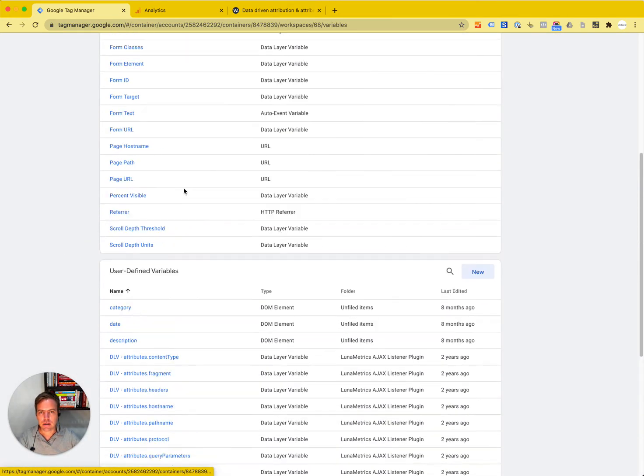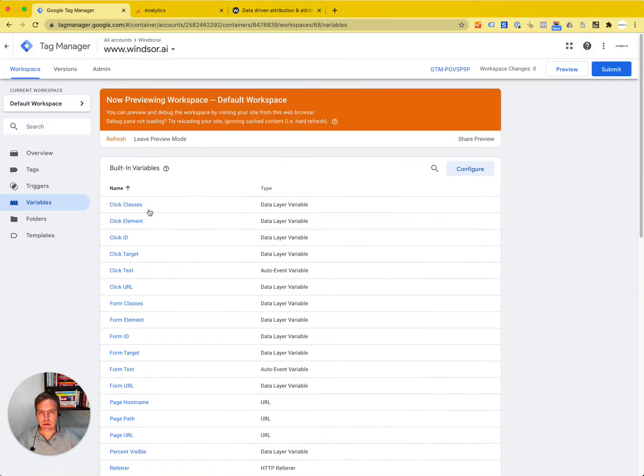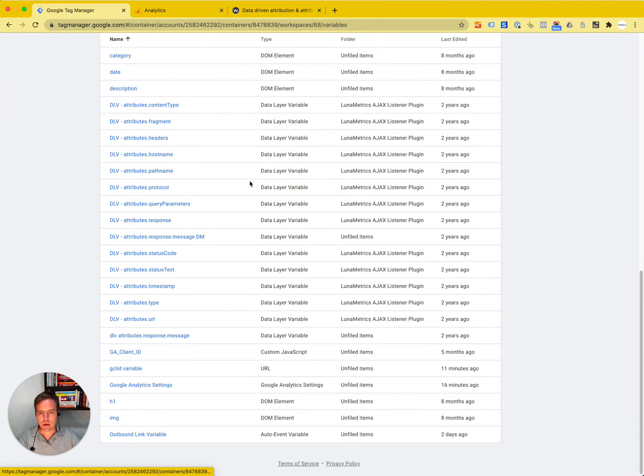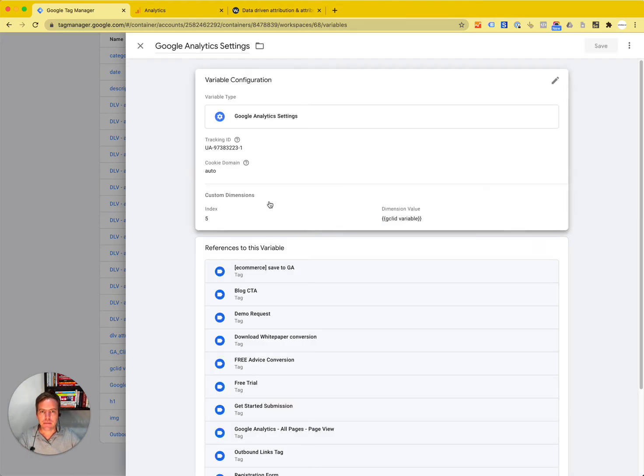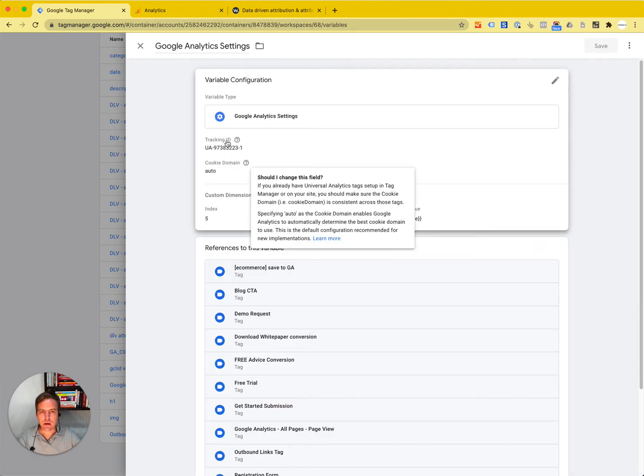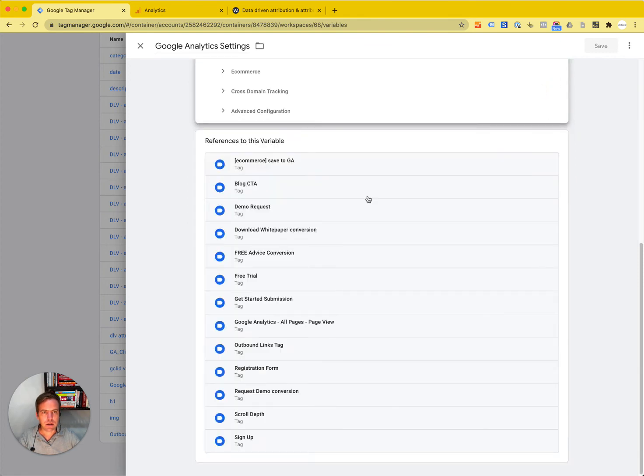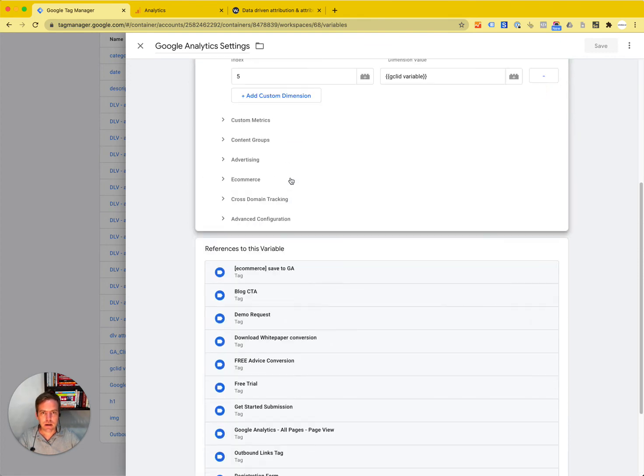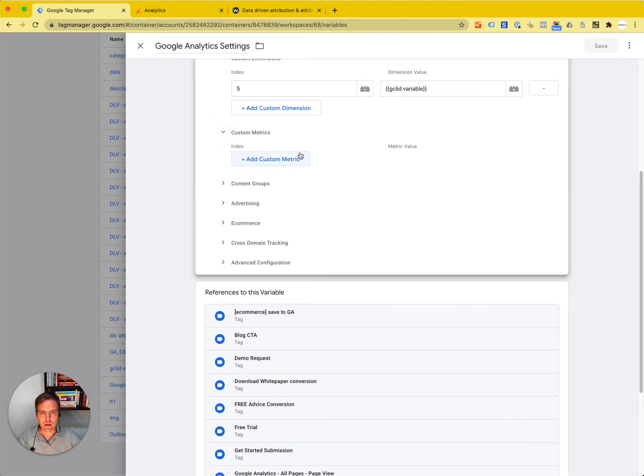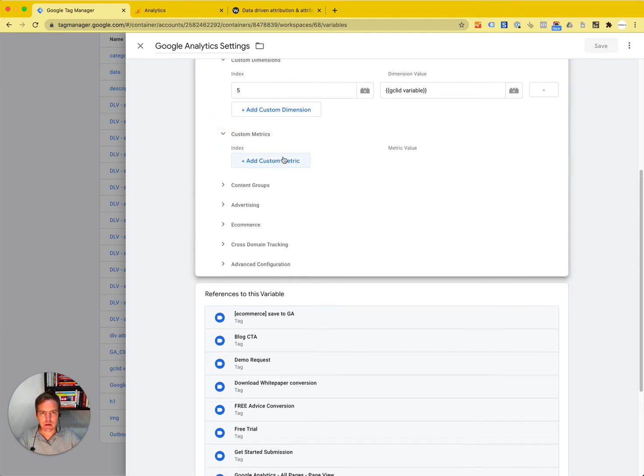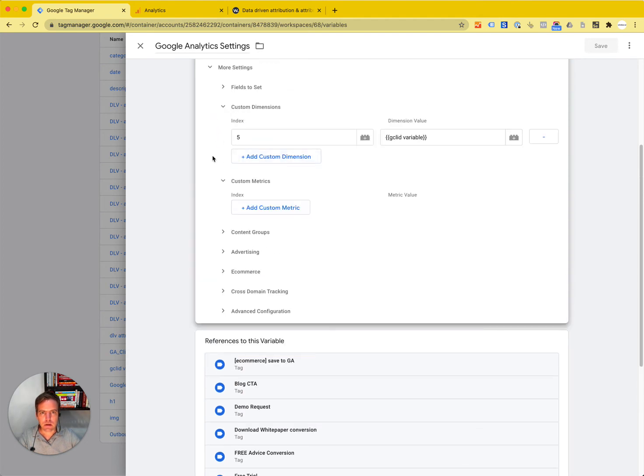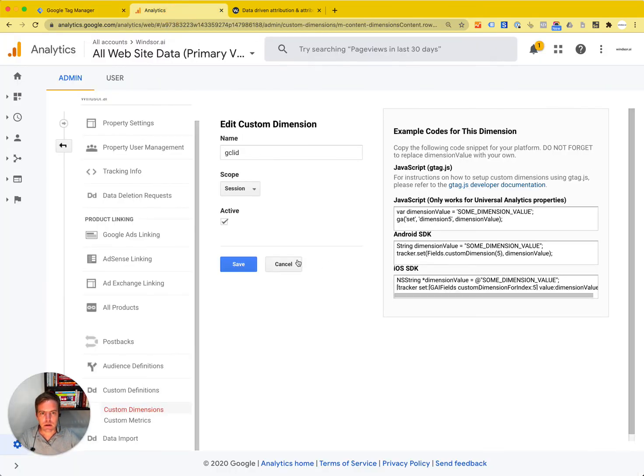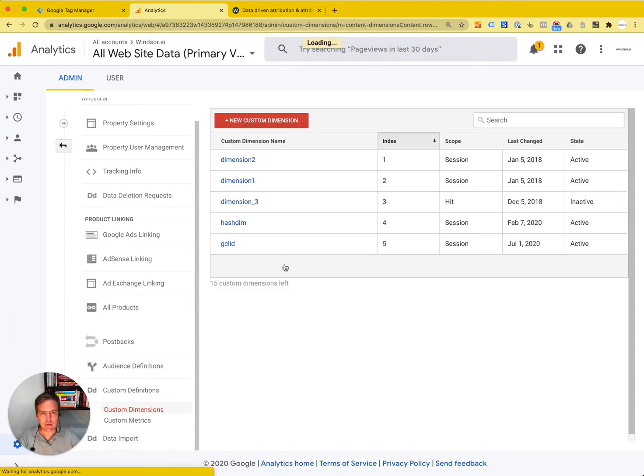Now we have that set up. There is an additional setting we need, which is the standard Google Analytics settings. Here we see we have it linked up. We need to go in and edit this, and here we have this section called custom dimensions. Then here we take the index. We can see that the index was five.